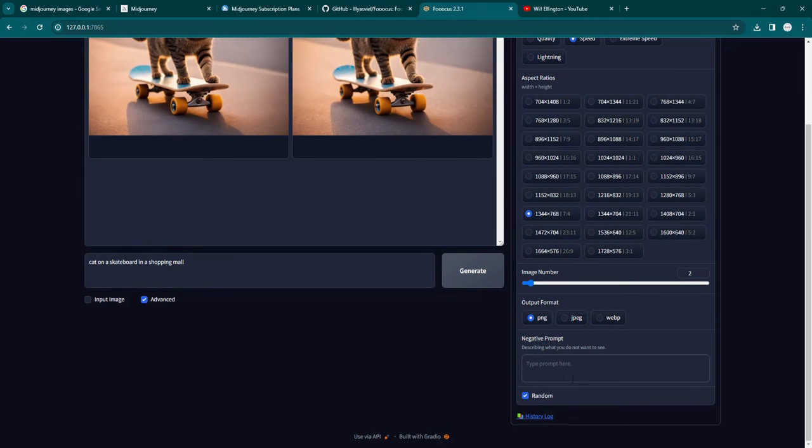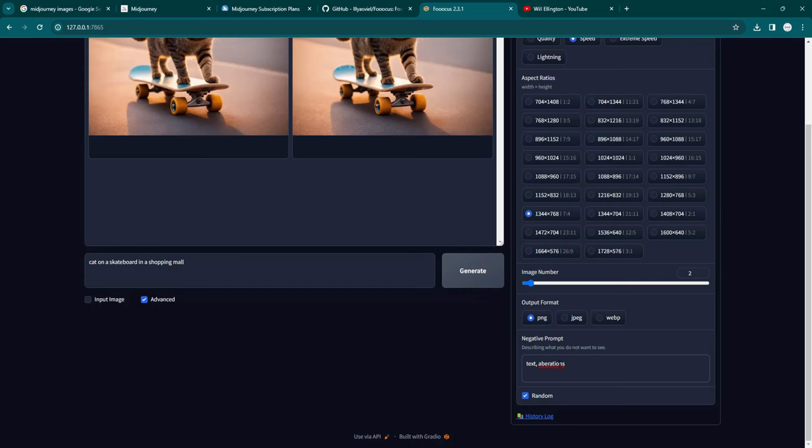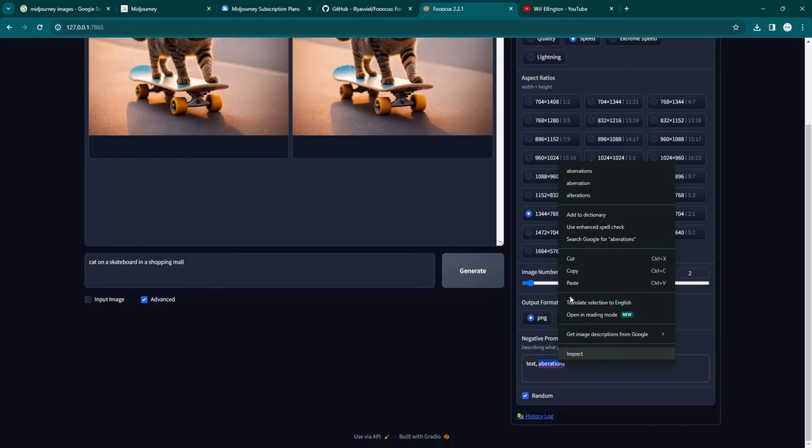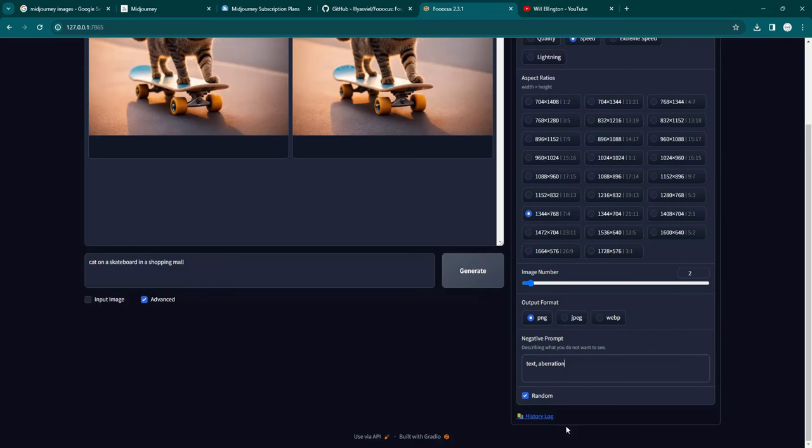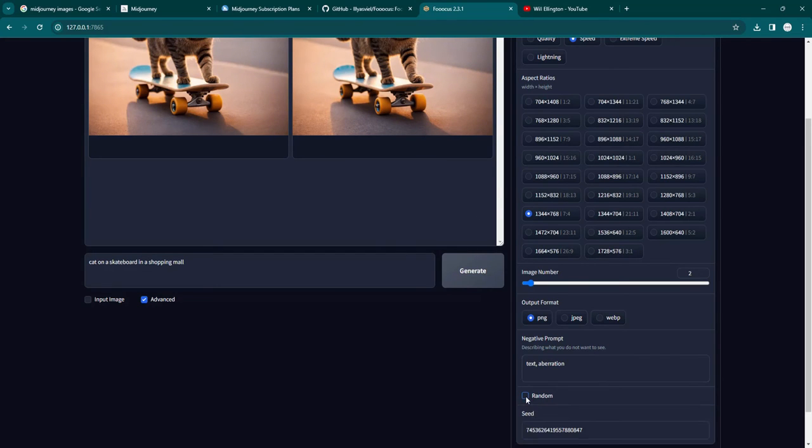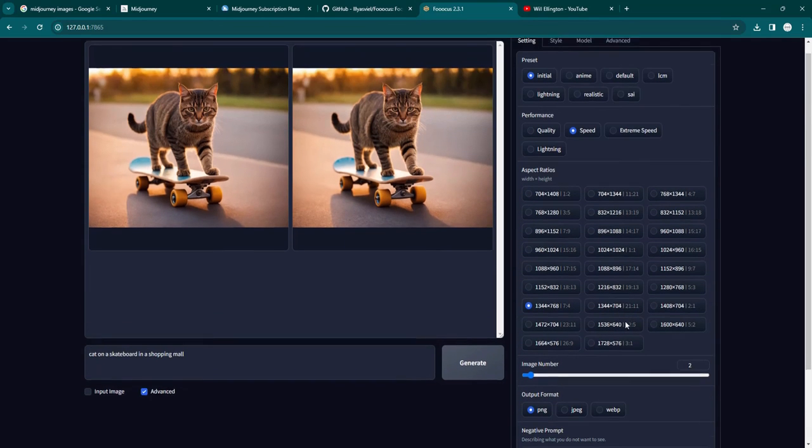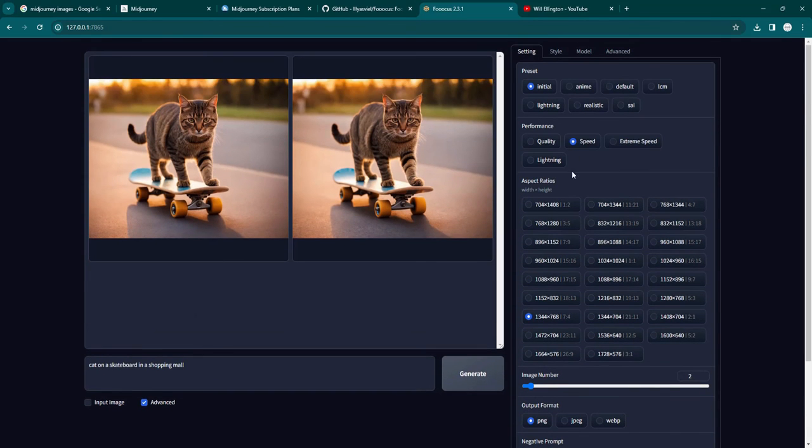You can add negative prompts, things you don't want to see. So for example, you don't want any text in the images, maybe aberrations, deformities, or often the case of hands and fingers with AI are very difficult to generate, and you'll often get six-finger figures or seven fingers or arms in strange places. You can add things here for negative prompts, things you don't want to see. And then random, you can keep, you can switch off. I keep it on random, that's kind of basic.